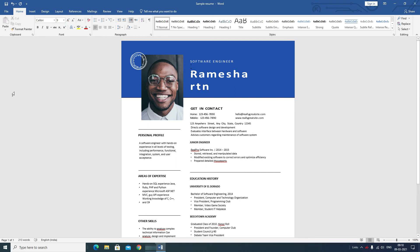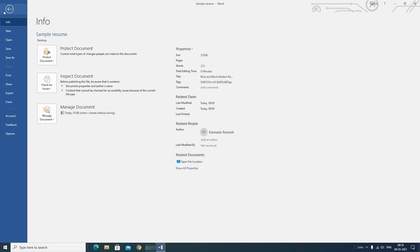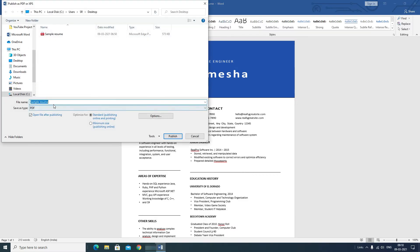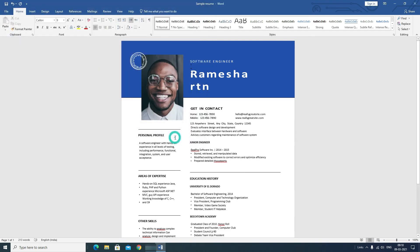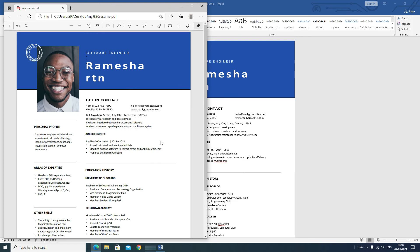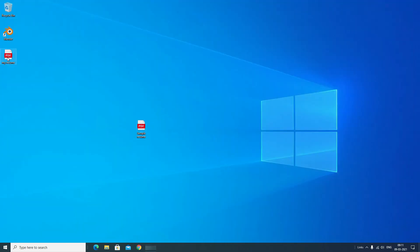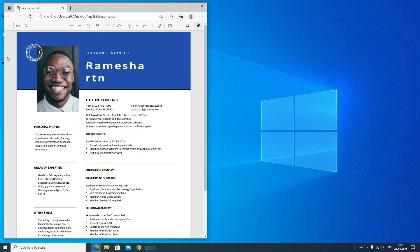Once you're done editing, you can export it back as a PDF. Go to File, then Export, and select 'Create PDF.' I'll rename it 'my resume' and publish it as a PDF. You can see the exported file here.